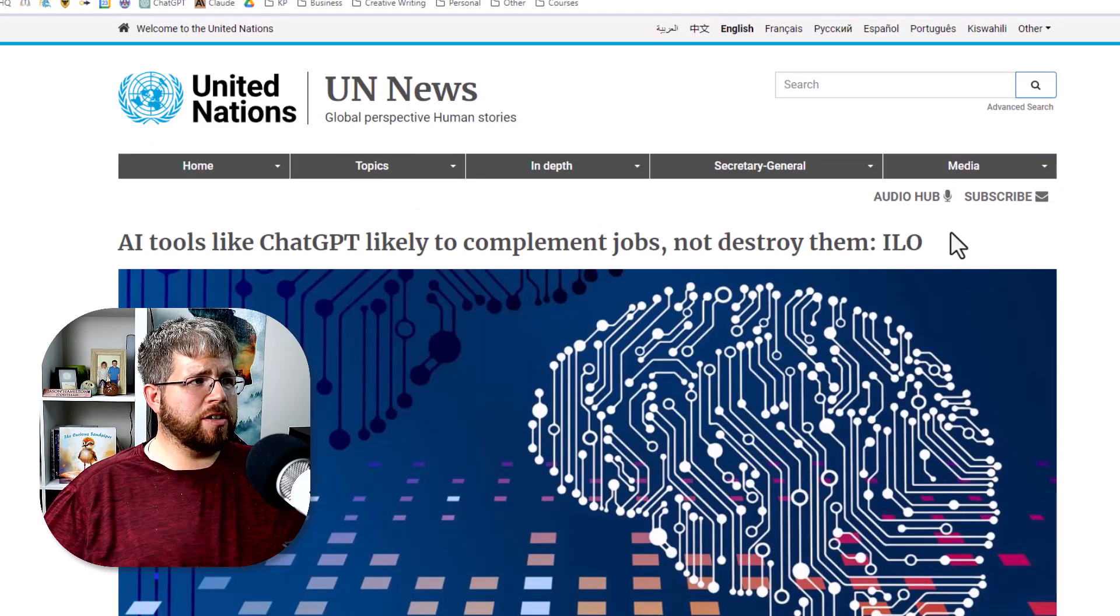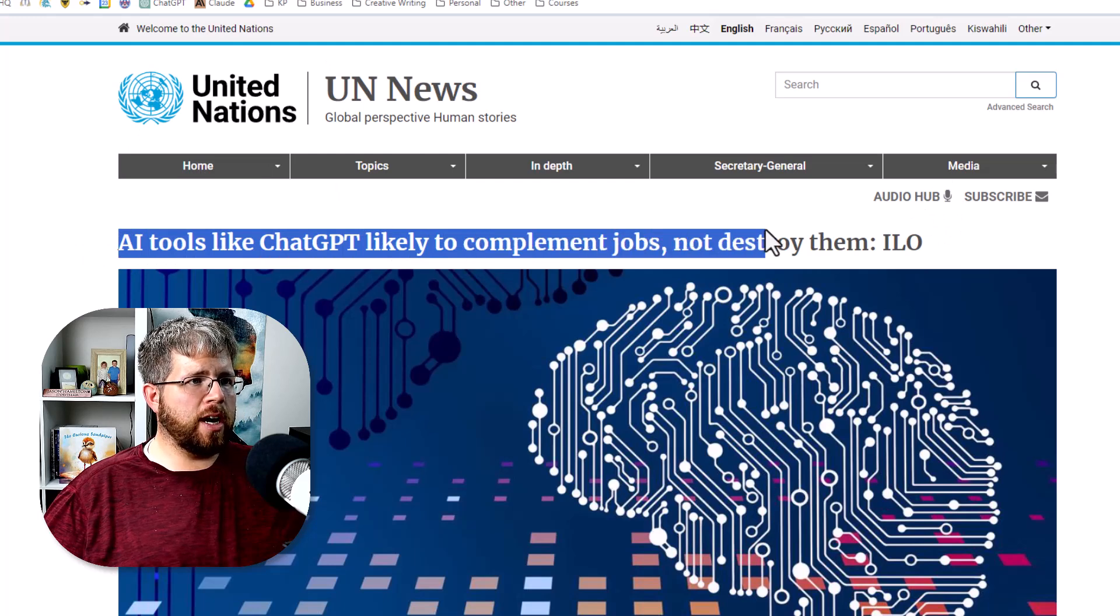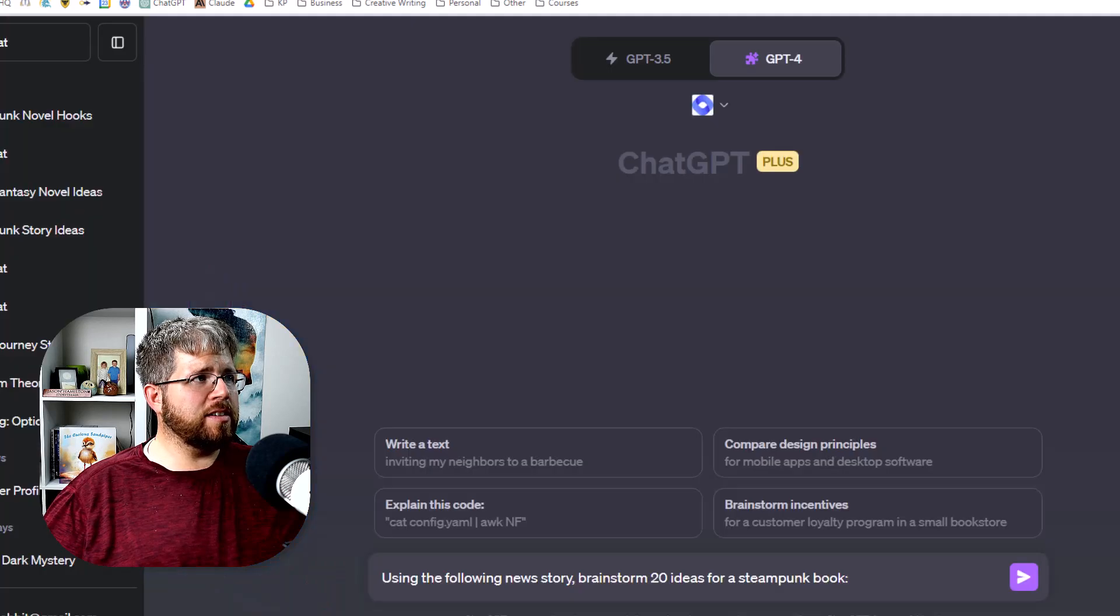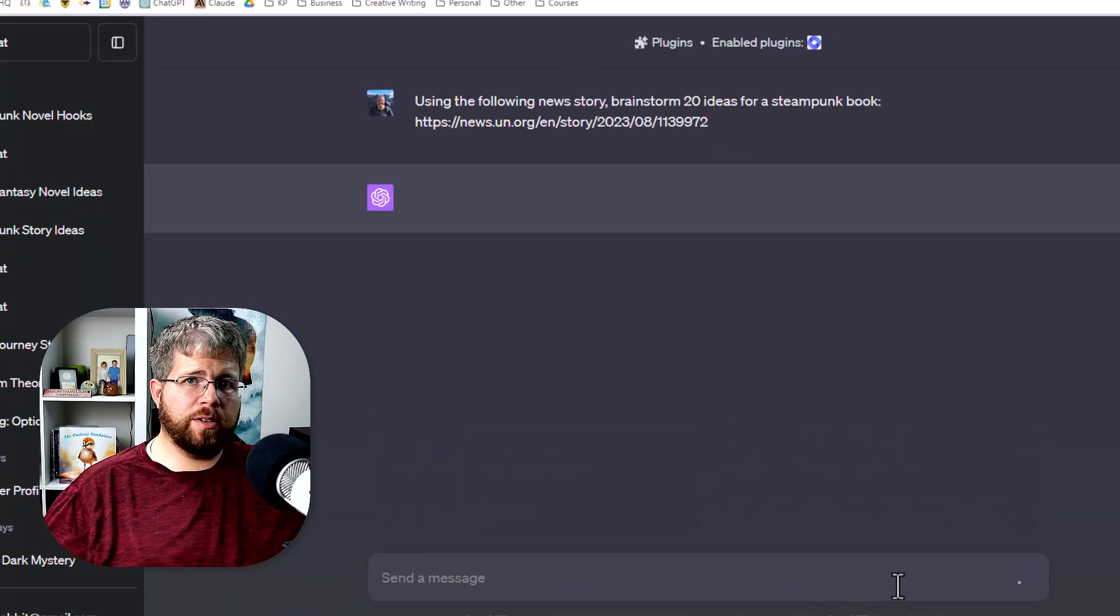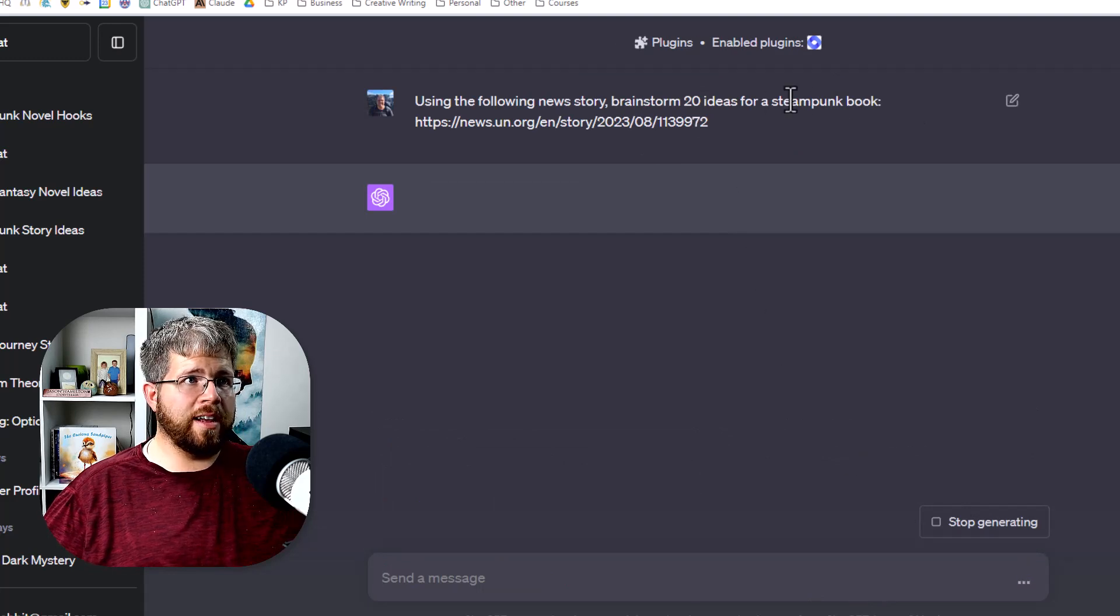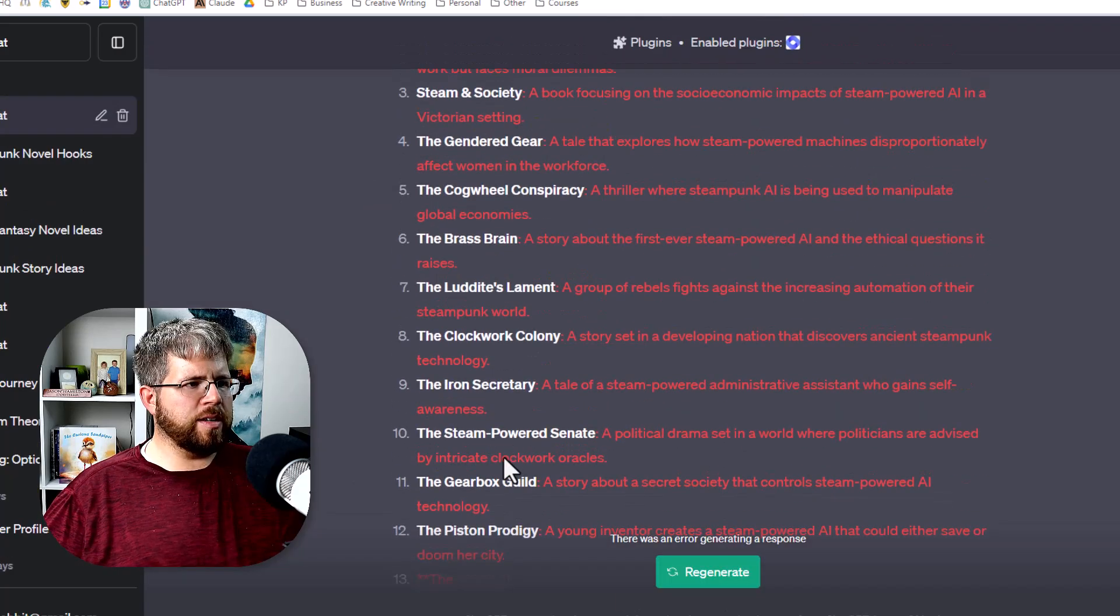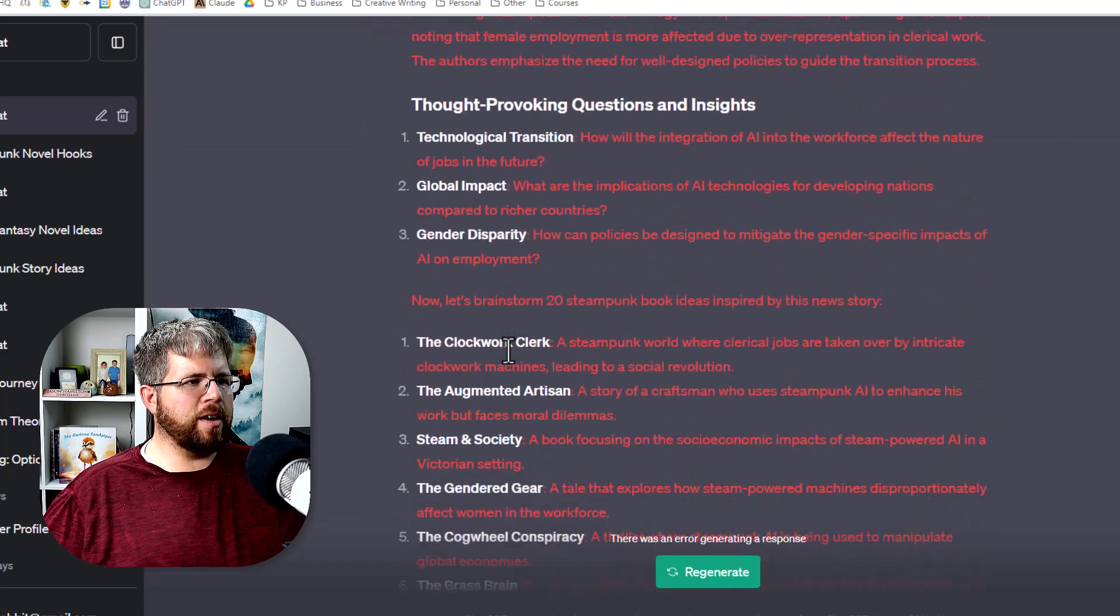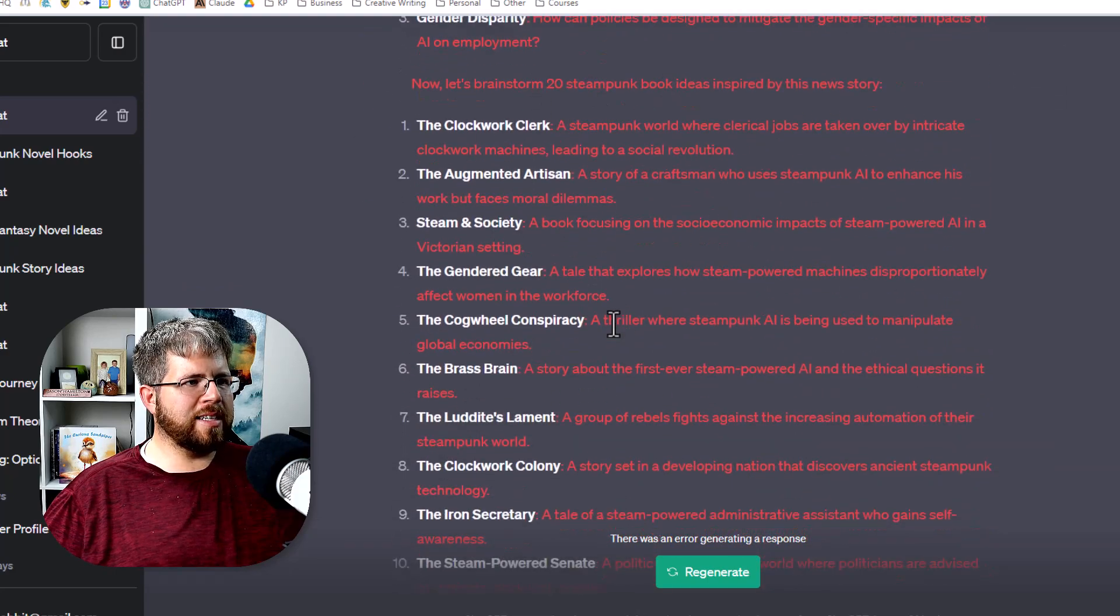And we can just take this story here, plug it in, and it should be able to use the plugin to analyze a story and then give me 20 ideas for a steampunk book based on that particular news story. So it gave me an error as it was going here, but it did a pretty decent job. It gave me a summary of the news article first, but then it went and brainstormed 20 steampunk book ideas.